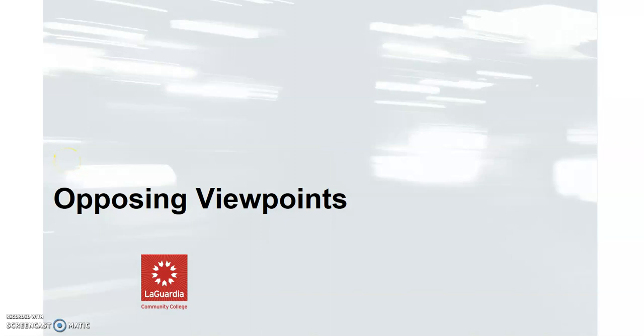This is a quick guide to using Opposing Viewpoints, which is a collection of material that talks about the pros and cons of different social issues. If you're looking for an overview of a social topic or trying to understand if something is a good idea or a bad idea, Opposing Viewpoints is a good place to start.